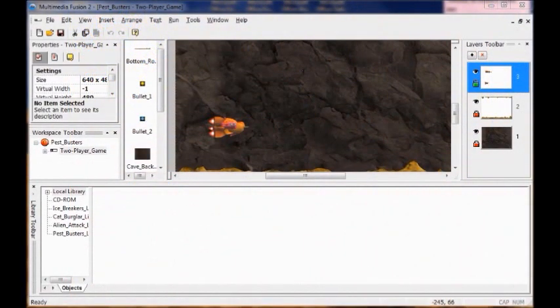In Lab 5 you're going to add the pest enemies. You're going to add the pests of the game and then create events so that they appear at certain times and shoot poison at the ships. So the first thing we're going to do is add the pest object and the poison object.